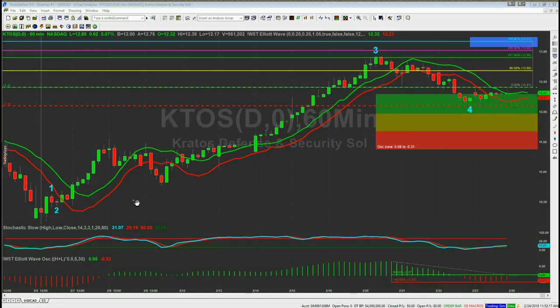Today I'm using the TradeStation version of our Elliott Wave Indicator suite to put this trade together. We do offer it for NinjaTrader, TradeStation, Think or Swim, and MultiCharts. This is the 60-minute chart for KTOS.